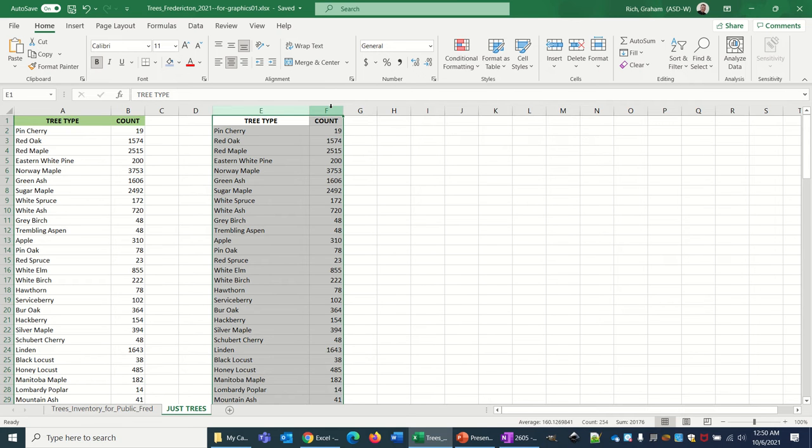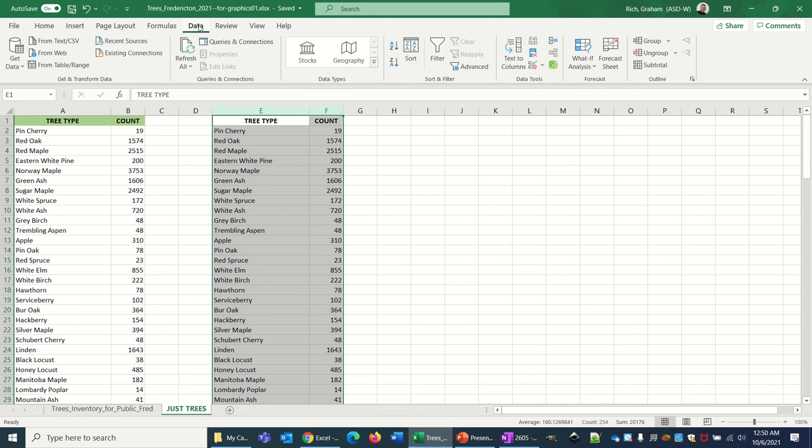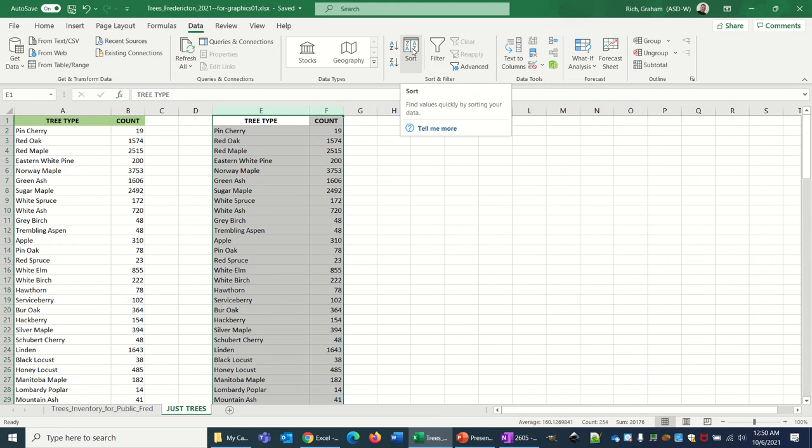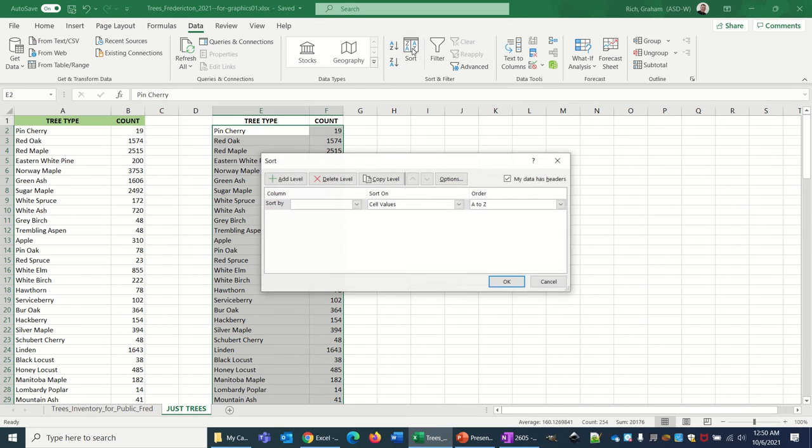We need to find the Data tab across the top of the ribbon. This area is called the ribbon. We're going to click the Data tab, and somewhere around here you're going to find a button called Sort. When you click on that, it's going to pop open a little window.